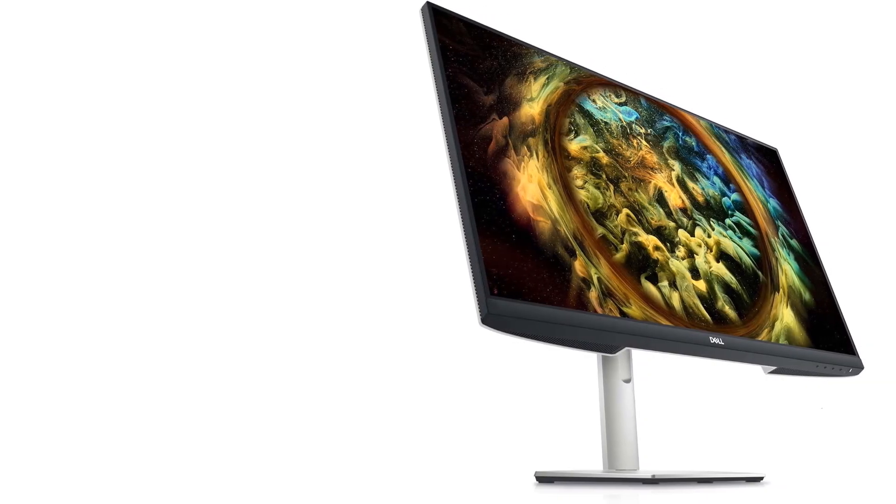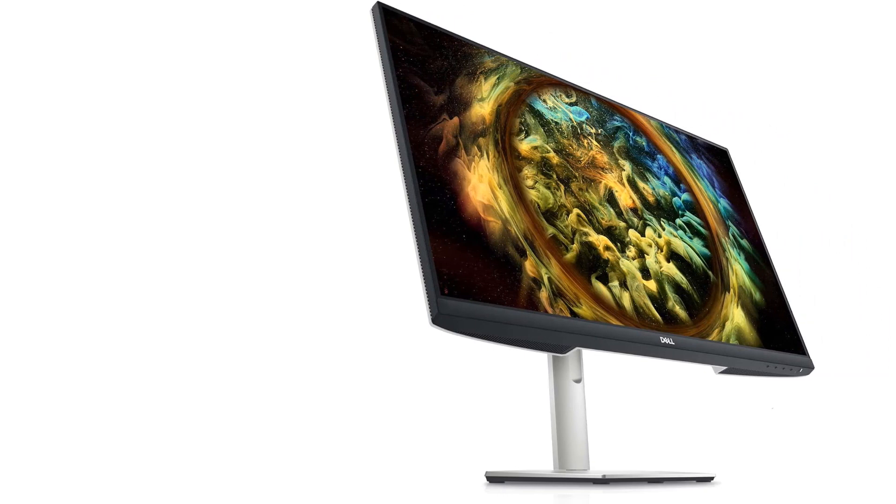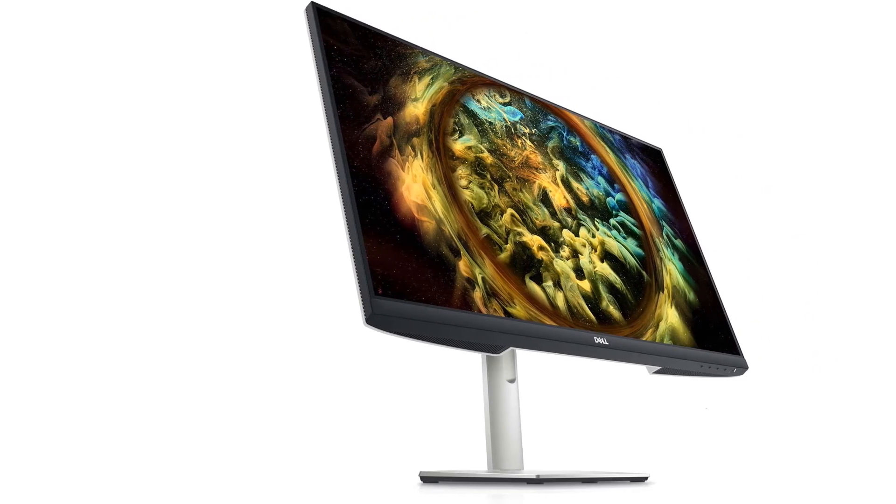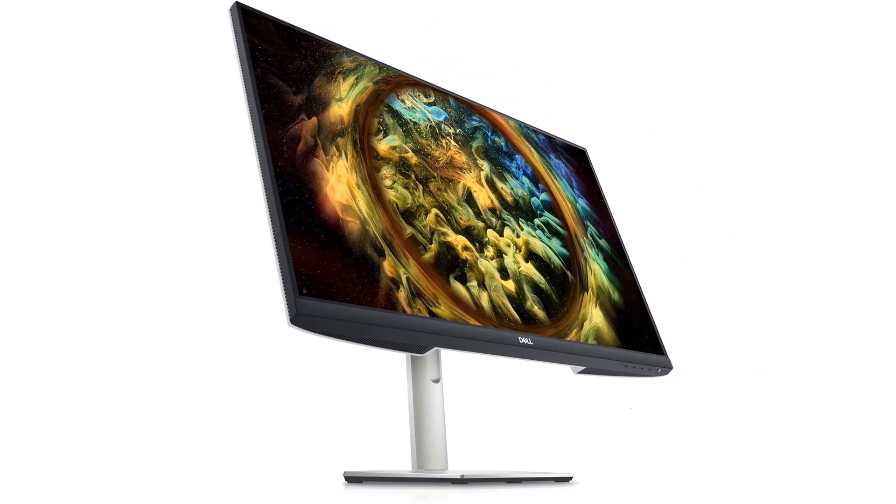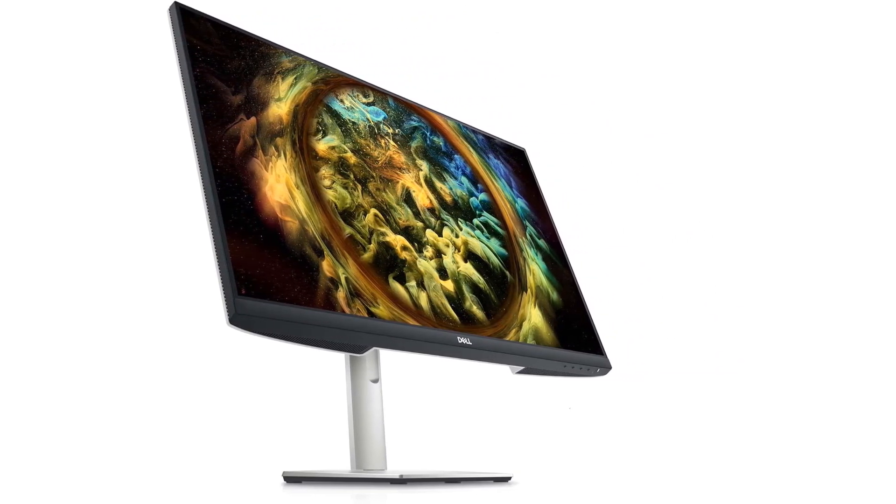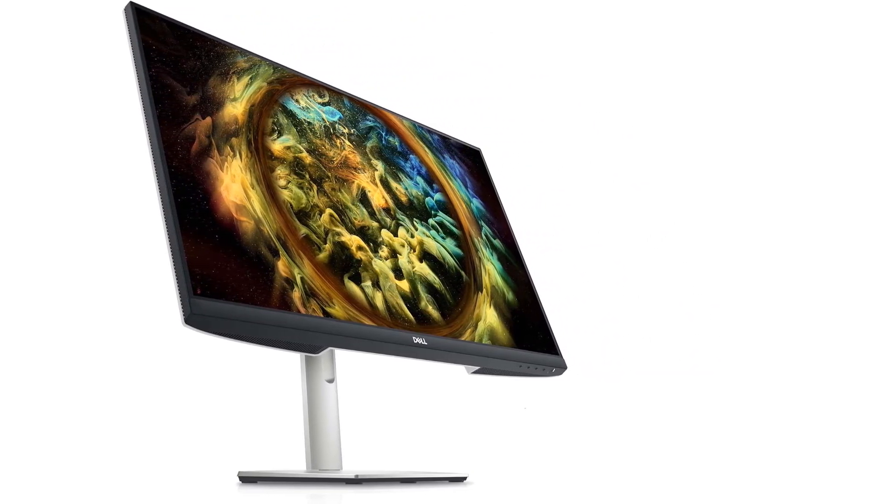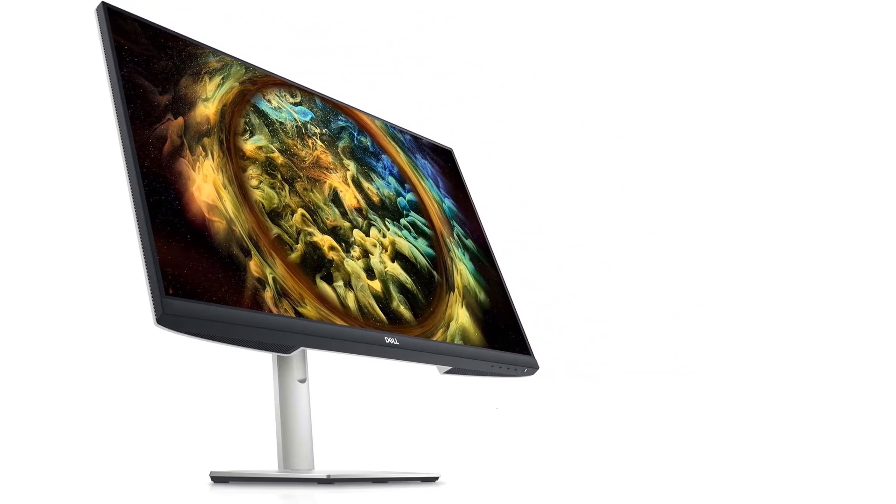Despite being a budget model, it still has impressive ergonomics like the S2722QC, letting you easily adjust the screen to your liking.